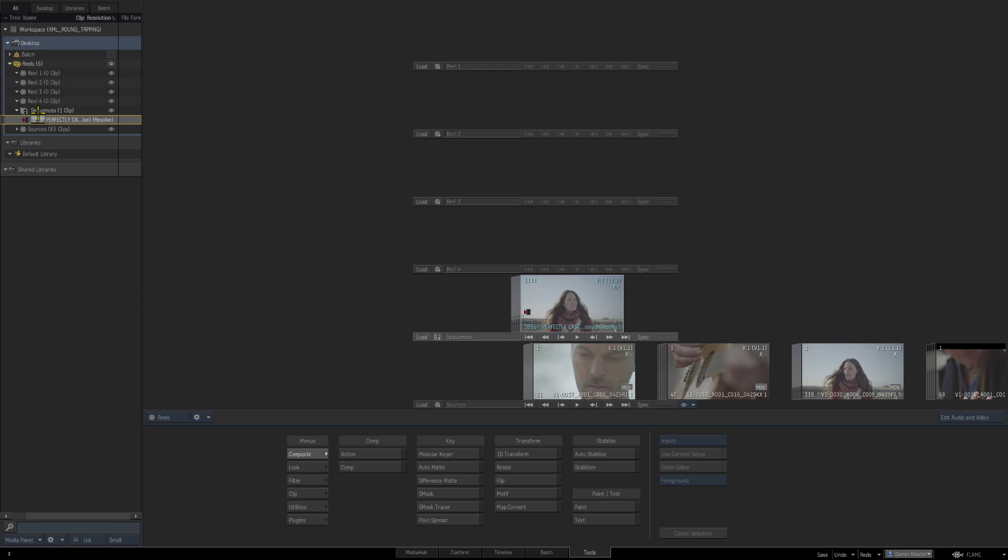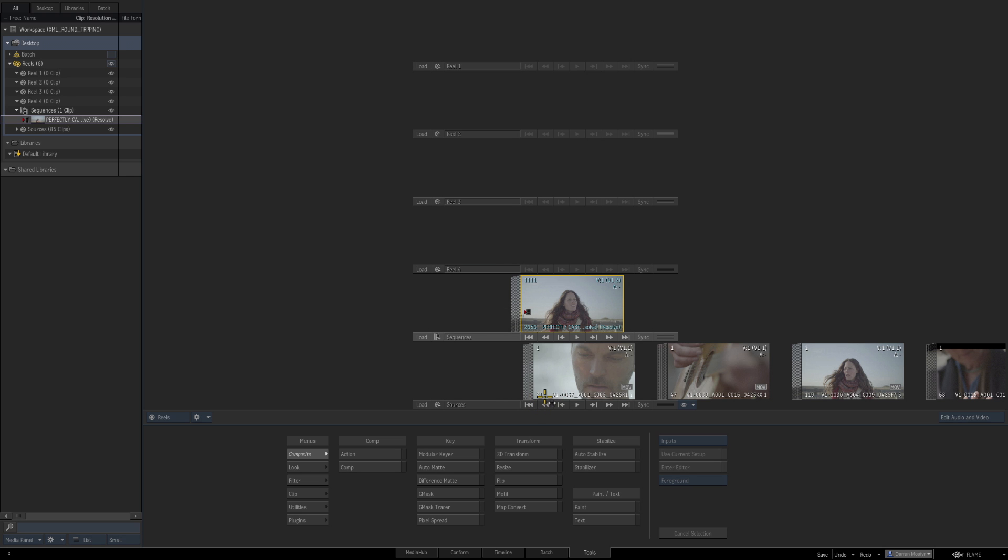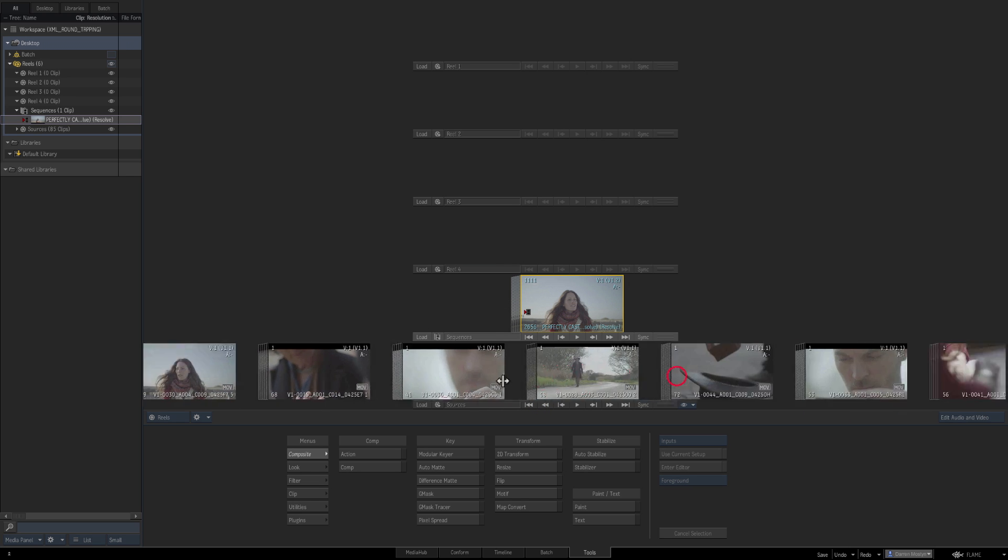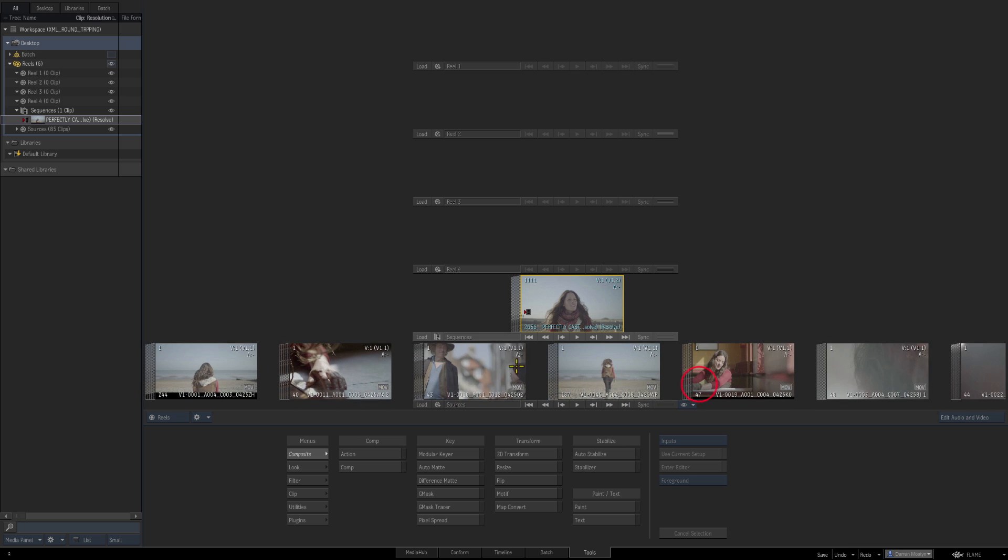Here's our sequence in our sequences reel. We can also Alt-click on here and have a look at the metadata. You can see this is set to 1080 25 frames, and here are the individual clips that make up that timeline—they are in a sources reel.